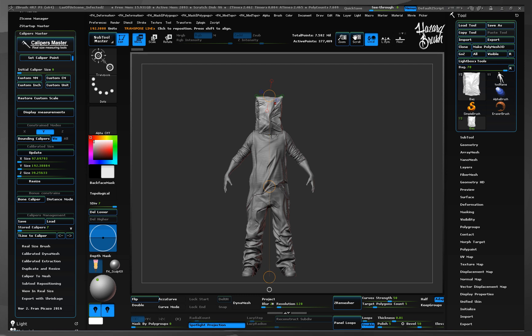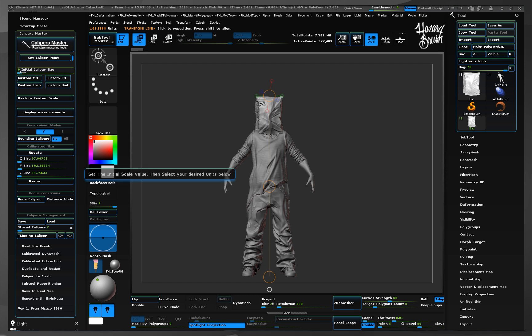This is a handy feature to set the initial caliper size and establish the scale of the scene no matter how many subtools we have.